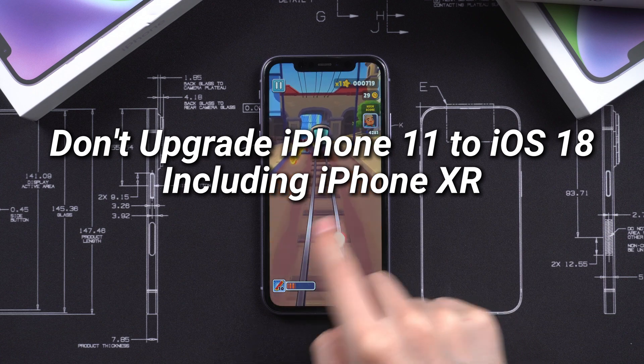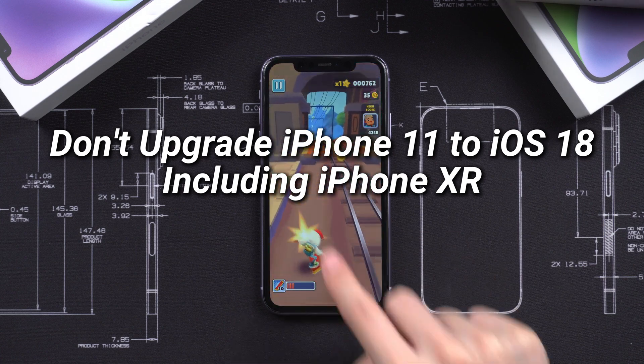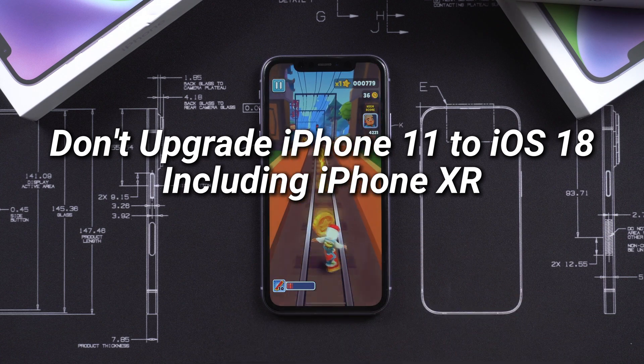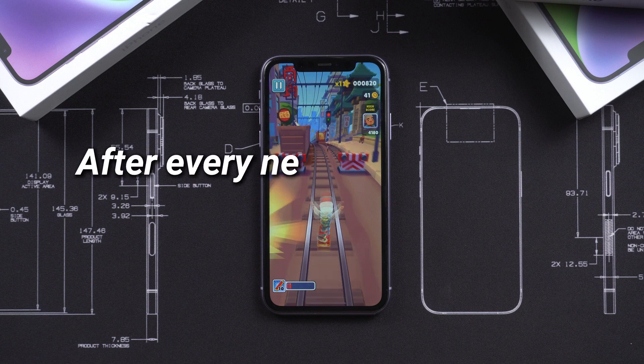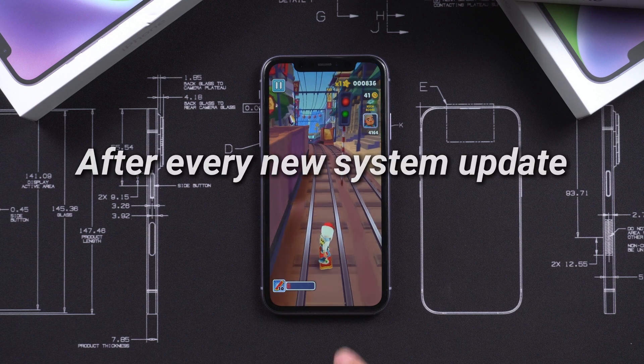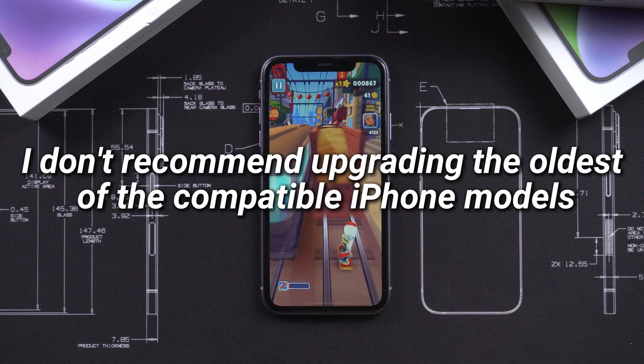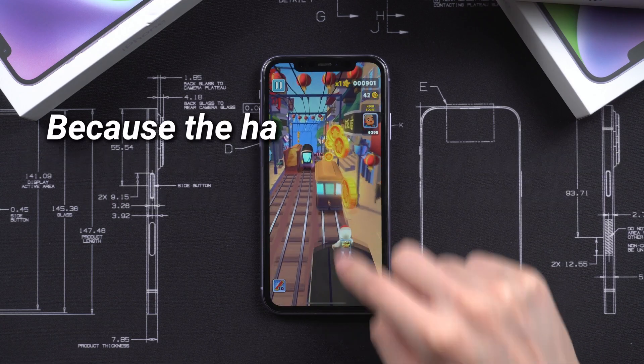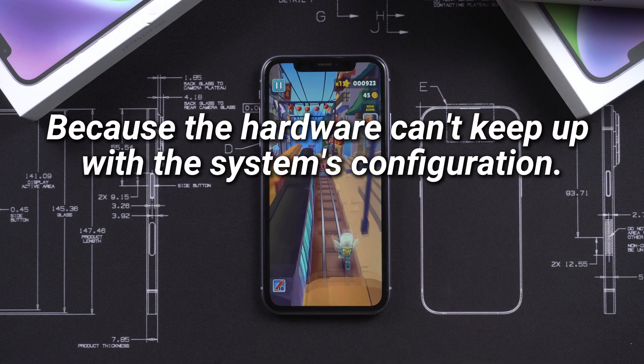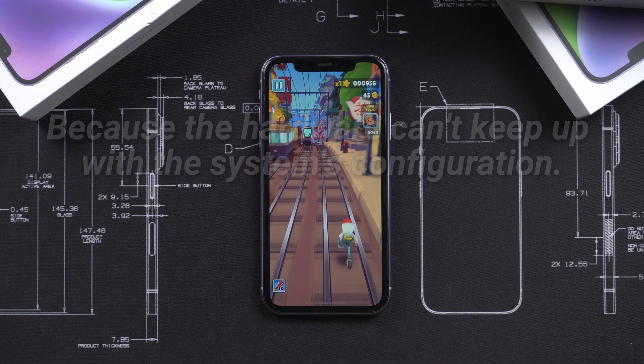So in short, I won't recommend all iPhone 11 users to upgrade to iOS 18, including iPhone XR. In fact, after every new system update, I don't recommend upgrading the oldest of the compatible iPhone models because the hardware cannot keep up with the system's configuration.